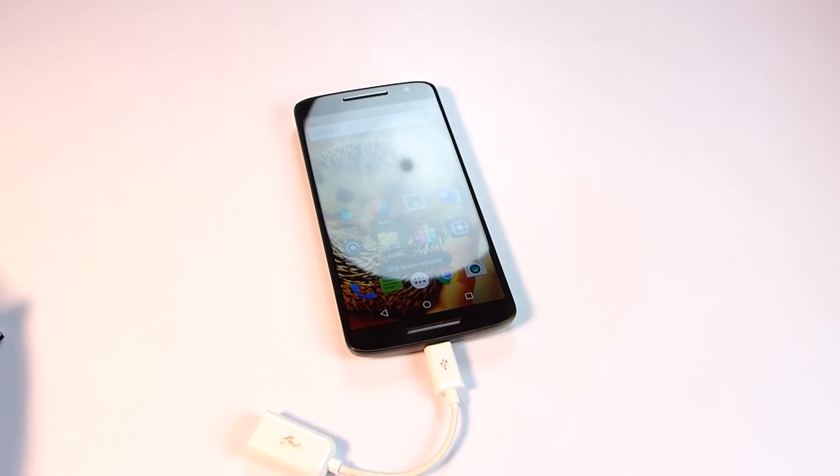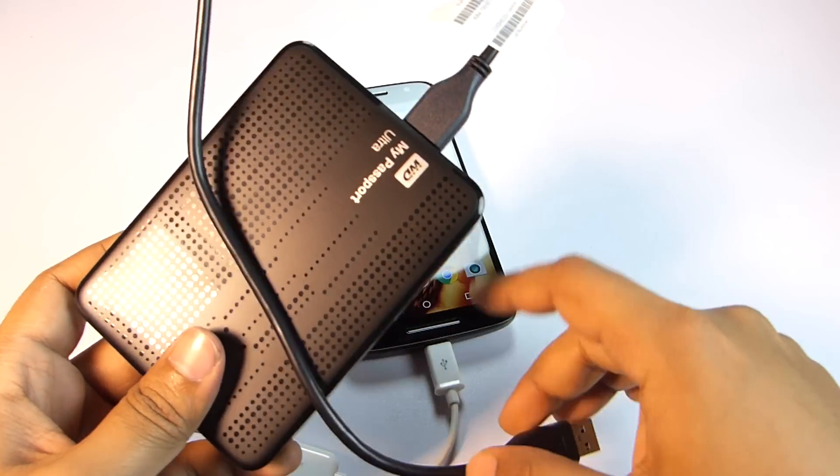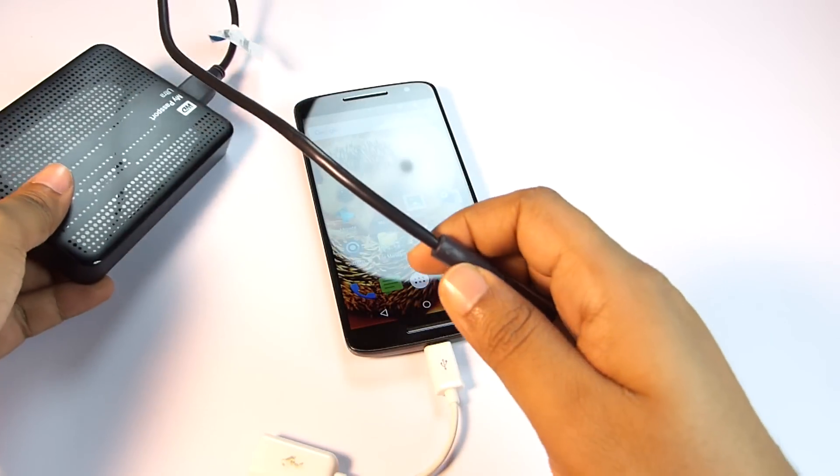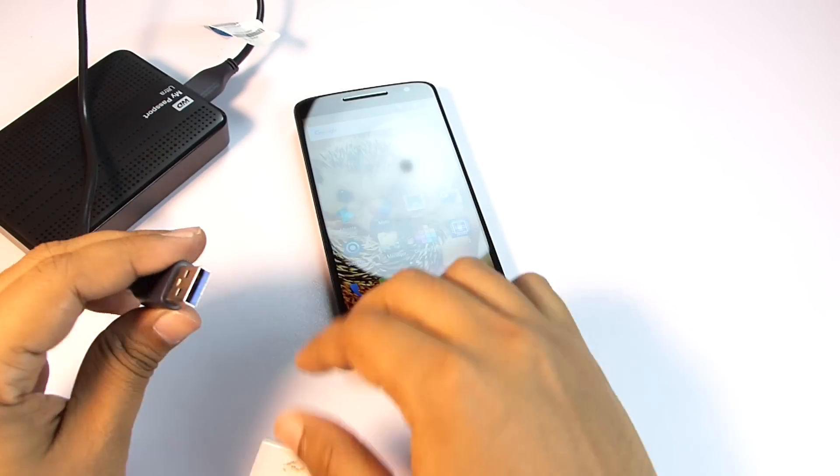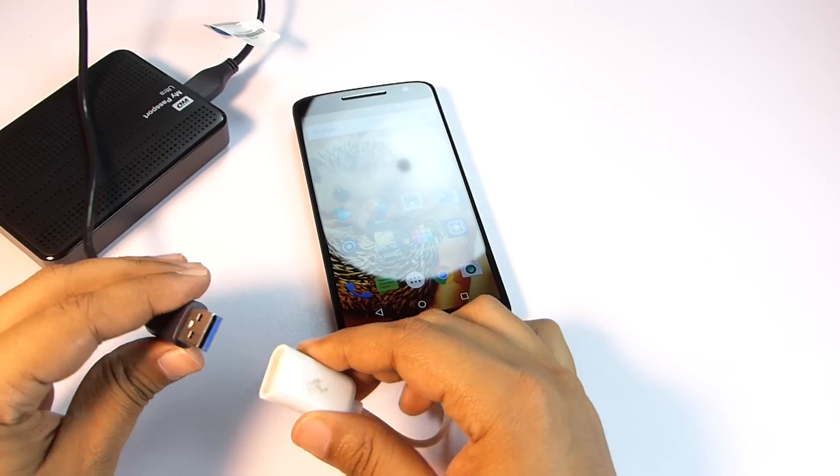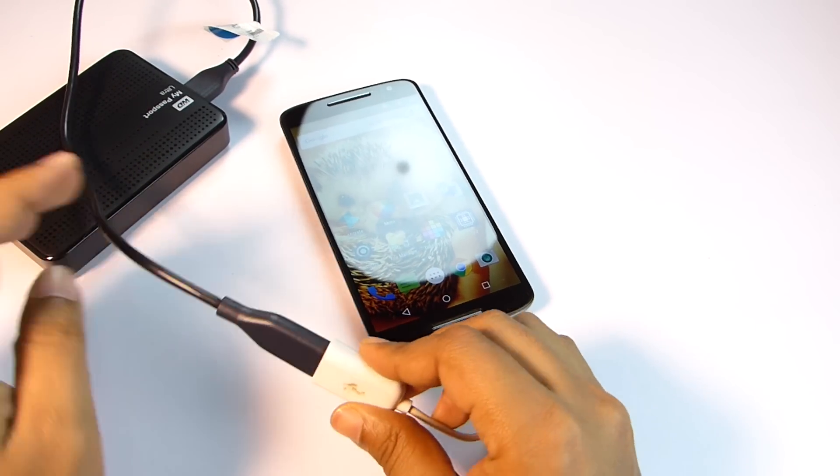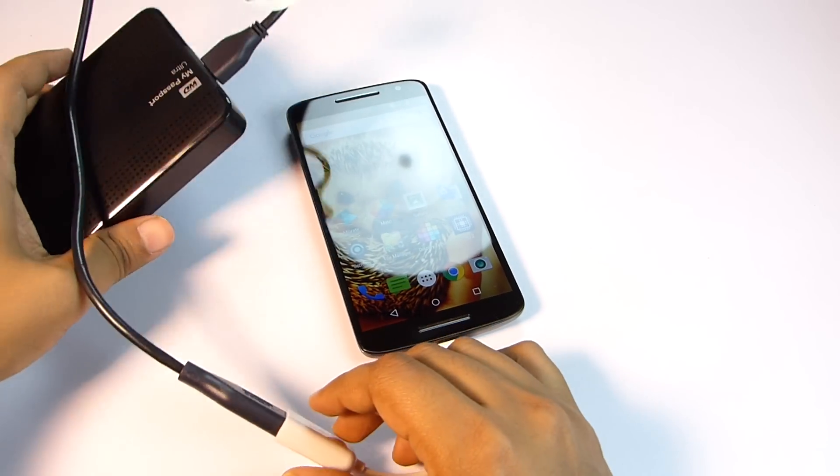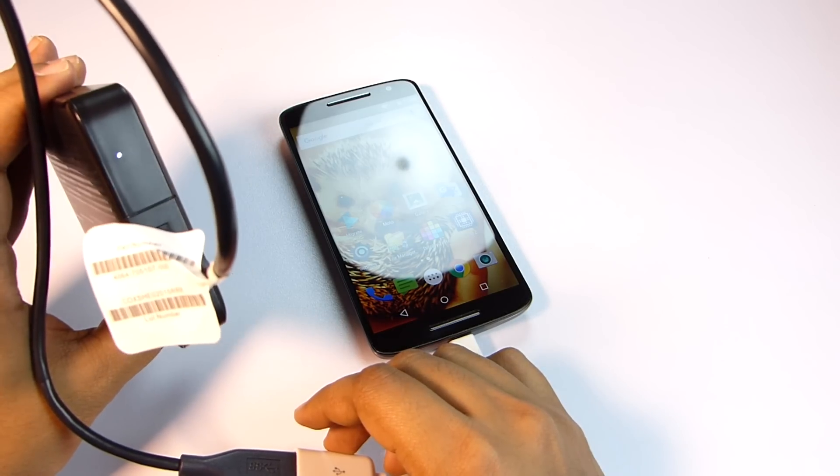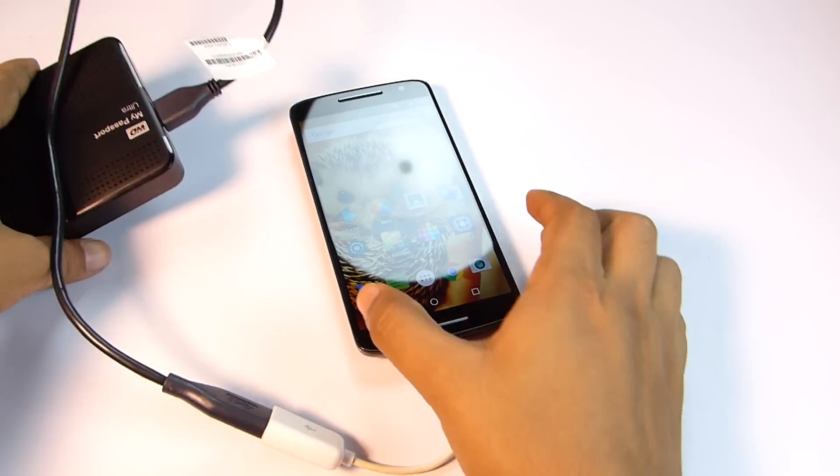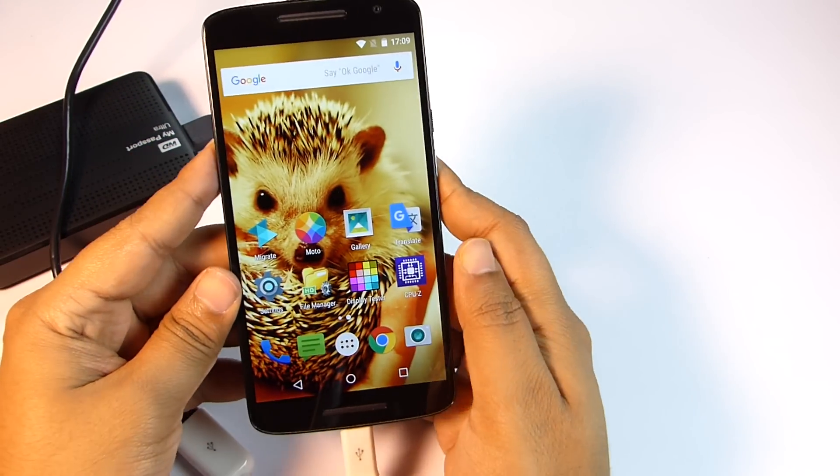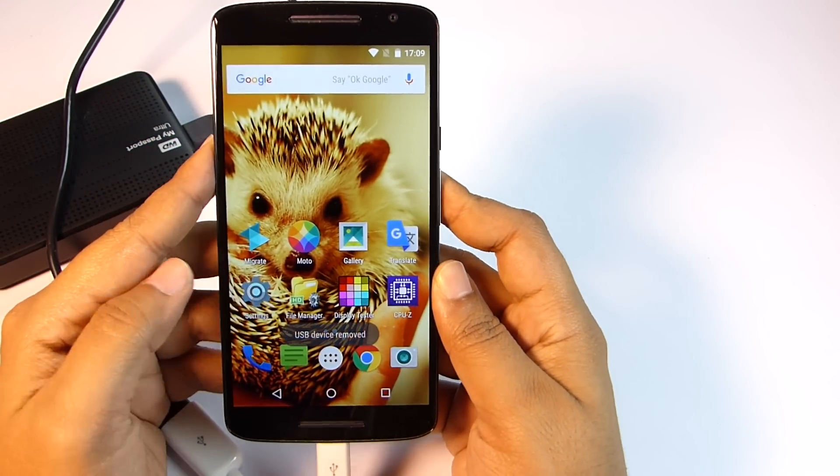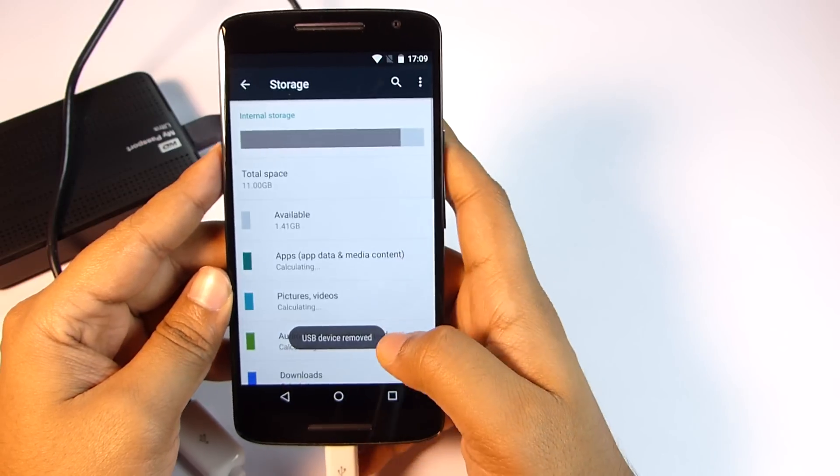You will see that the phone actually doesn't recognize it because the hard disk I have here is not powered by an external power source. Though it's running, the phone actually unmounts it within a second. In the storage info of the phone there will be no trace of it as well.